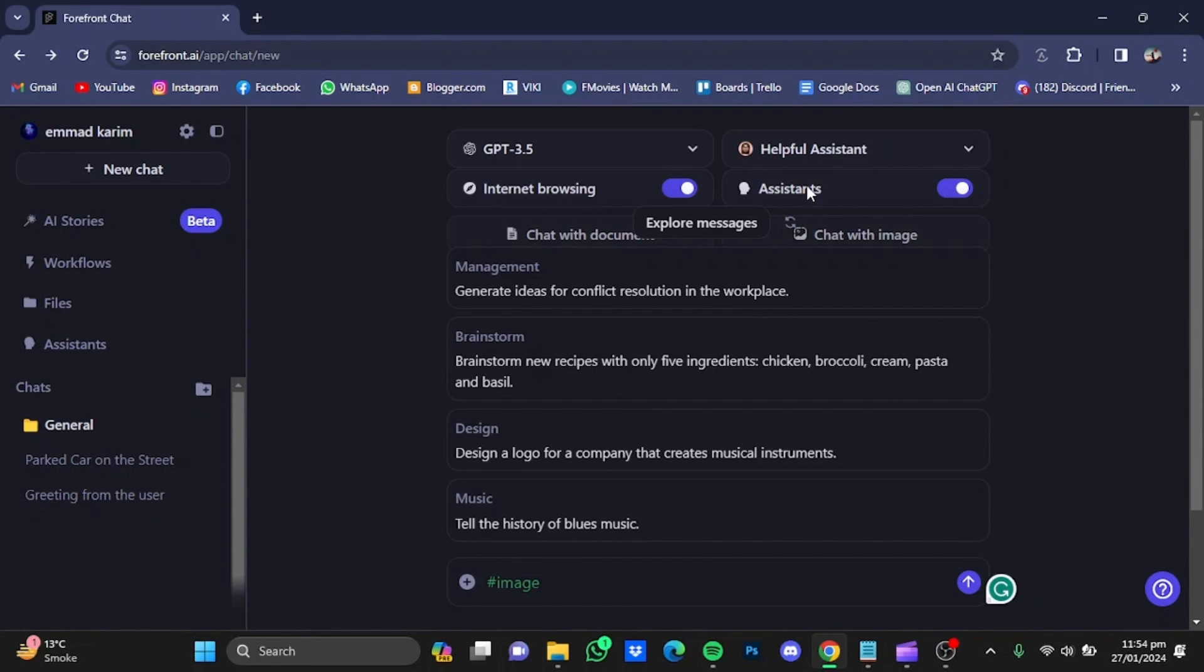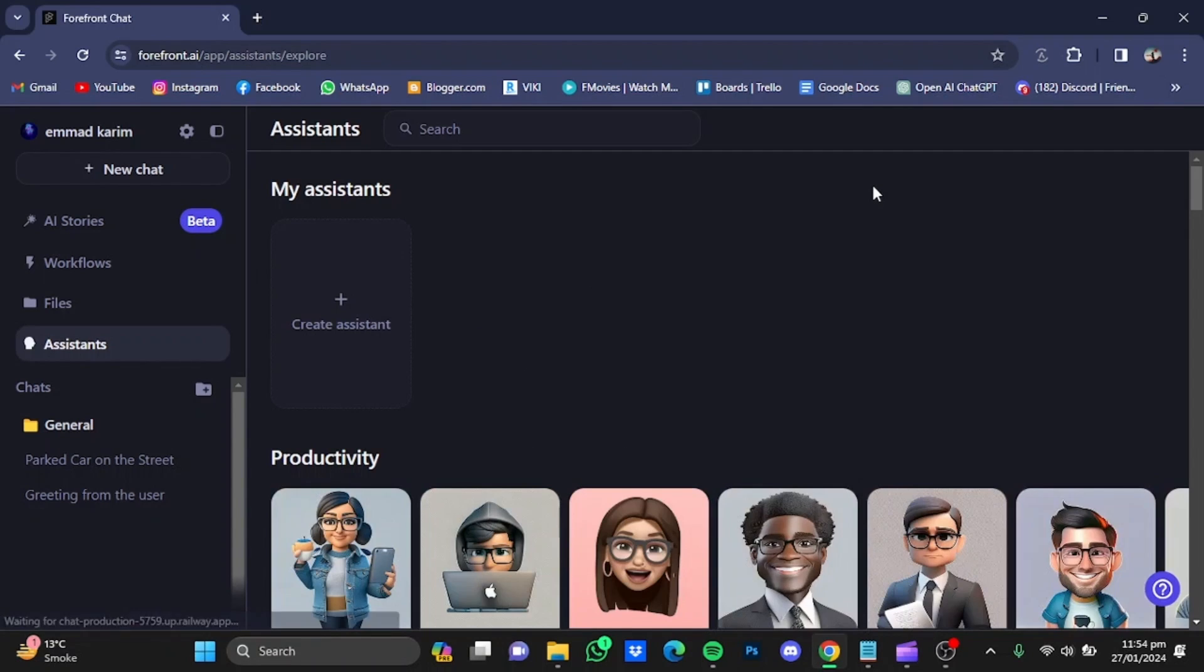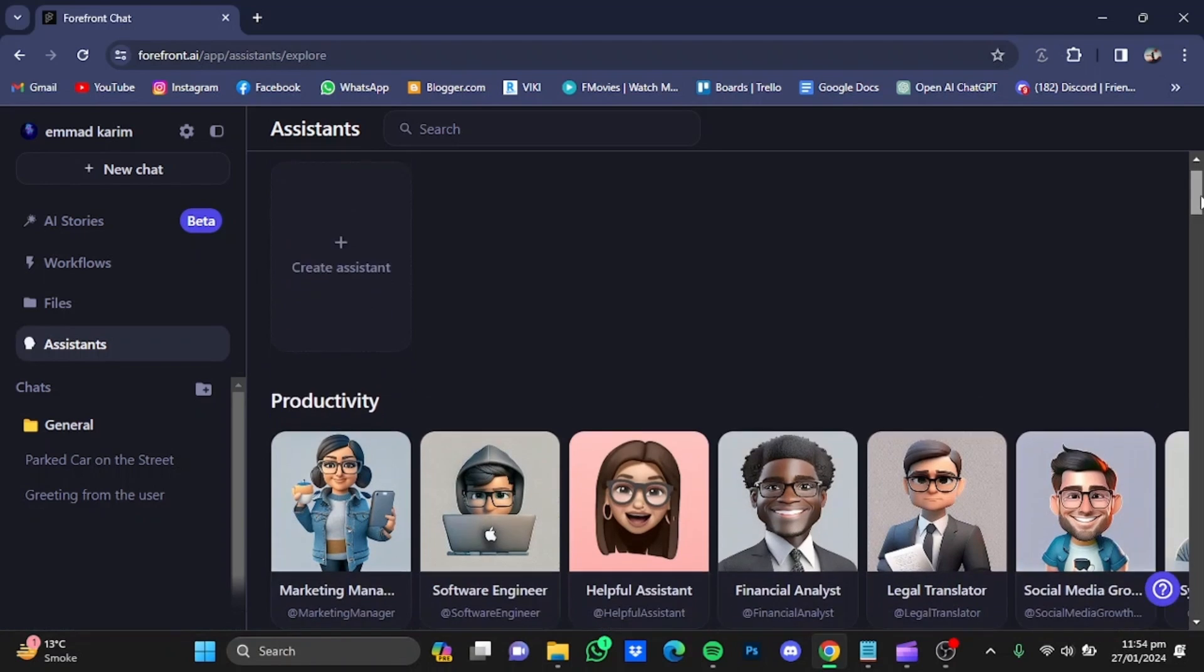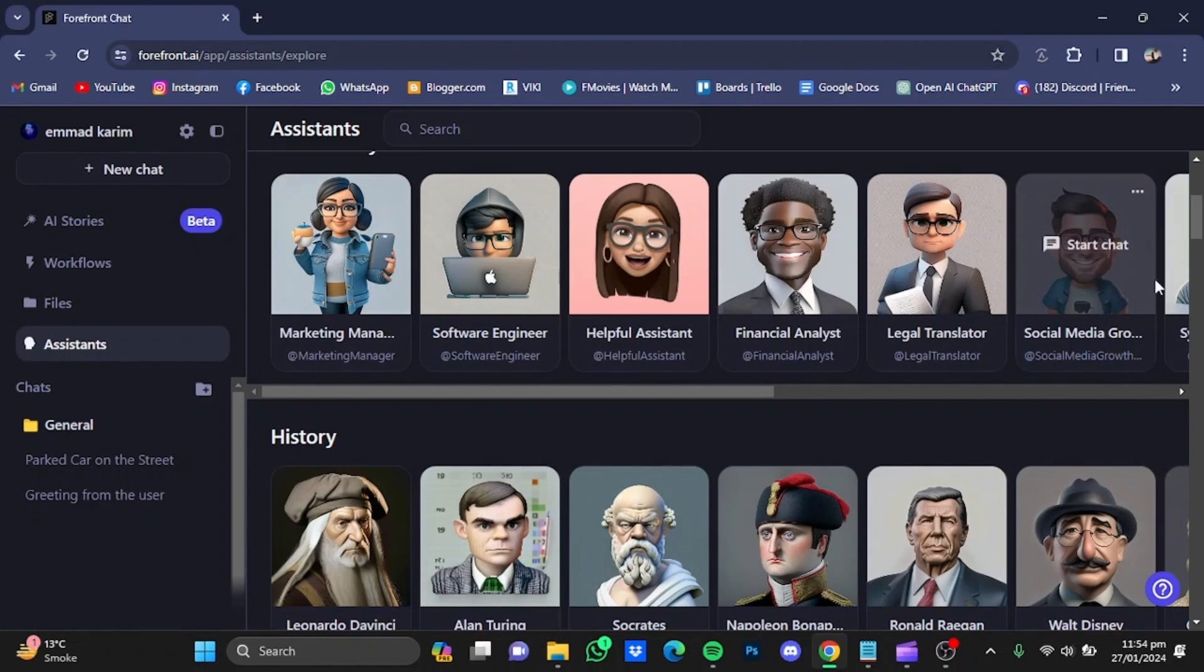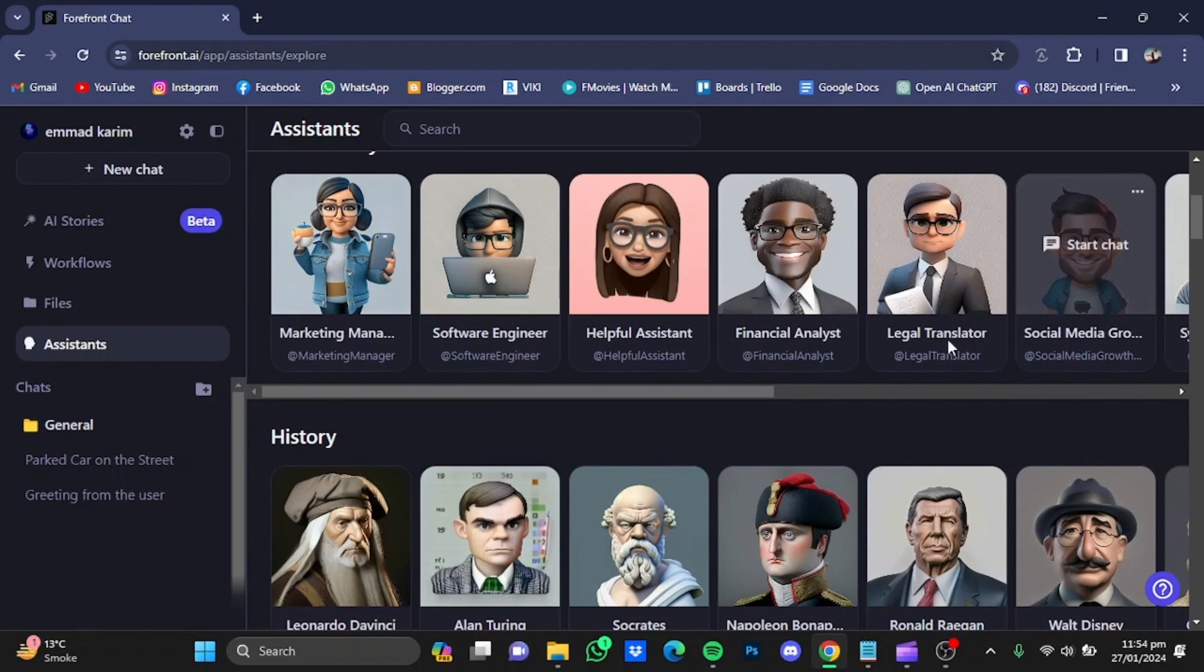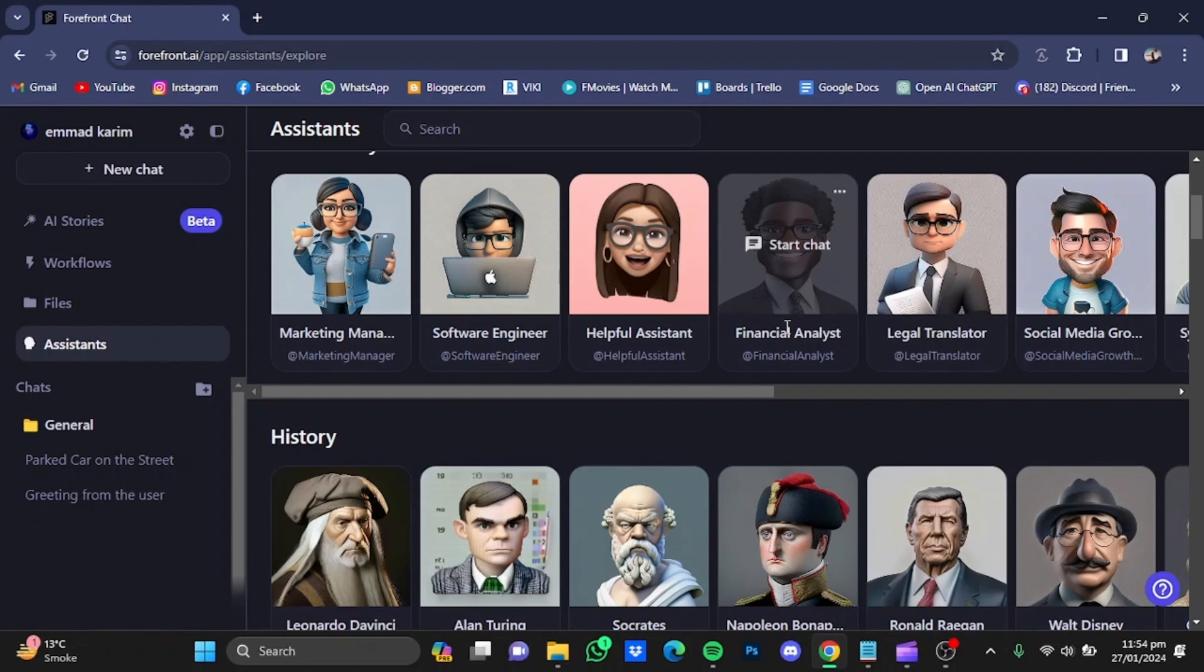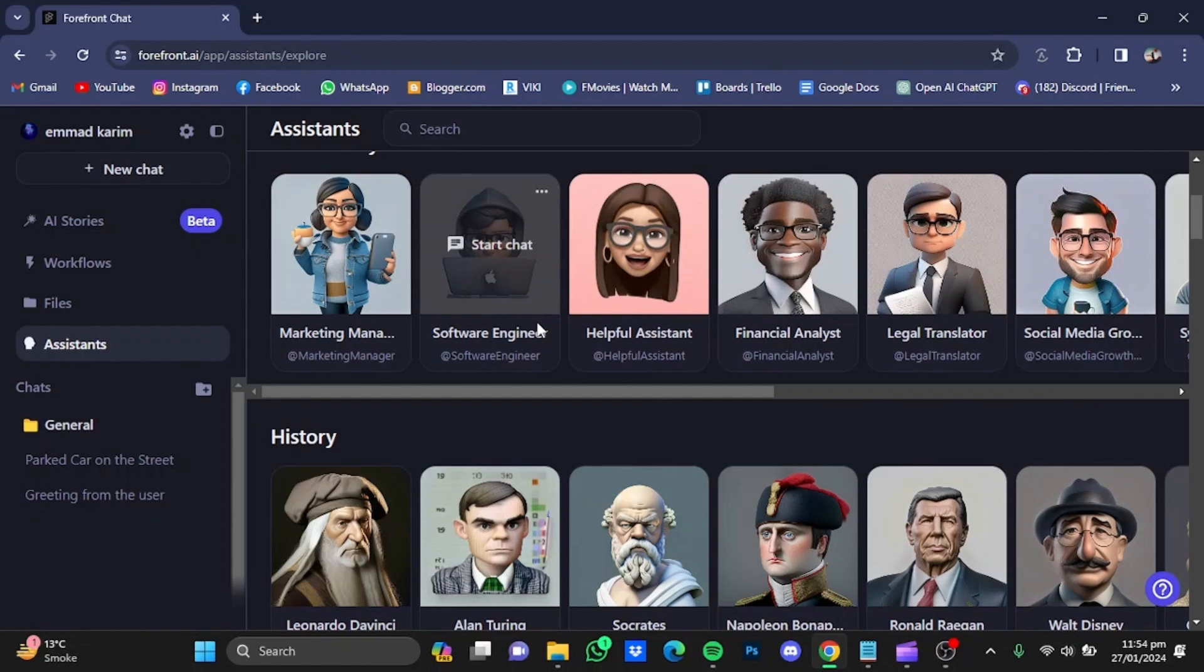After you have enabled assistant, it doesn't mean you can only chat with your helpful assistant. If you click on the helpful assistant button and click on Explore Assistants, you will see tons of different assistants that you can chat with. For example: social media growth, legal translator, financial analyst, health assistant, software engineer, and so on.